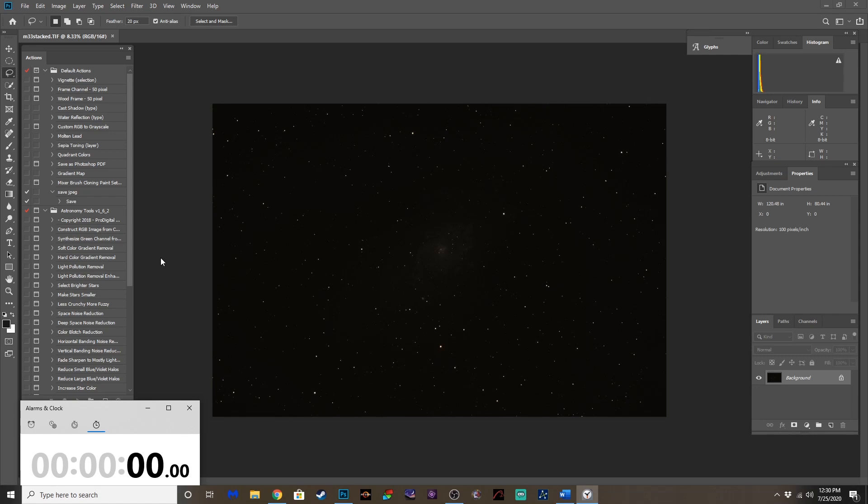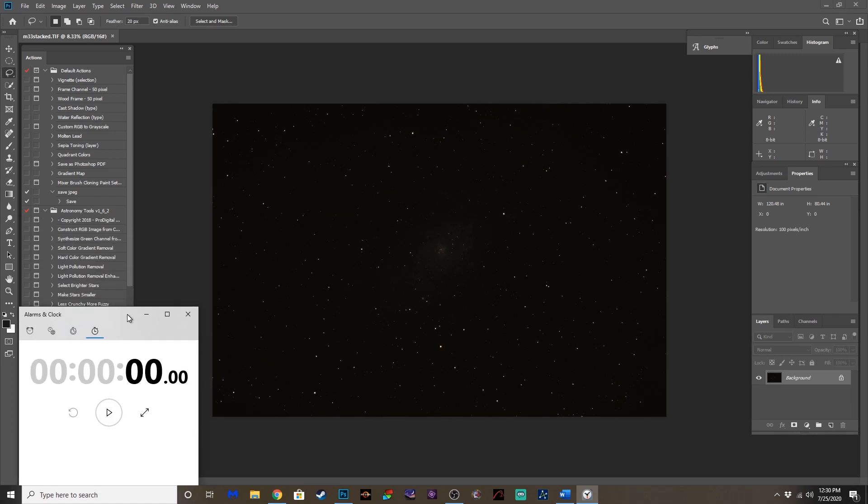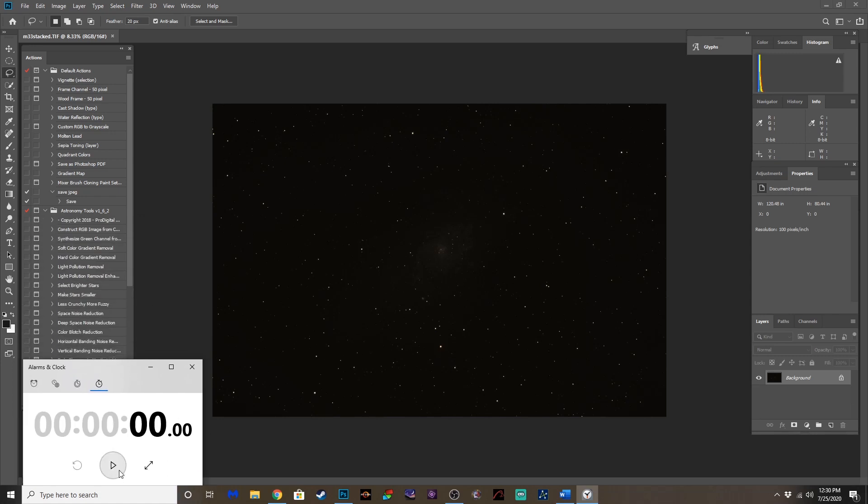Of course, the better your data, the better the results you're going to have. But I'm going to start this timer here, and let's see if we can get this done in 10 minutes or less and come out with a good result. So here we go.